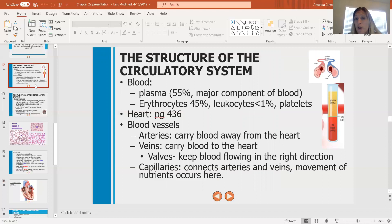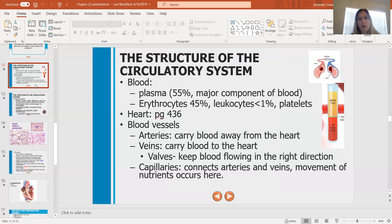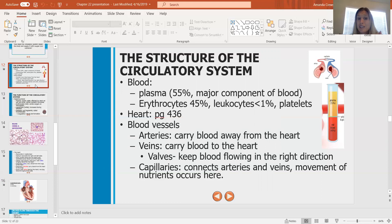Blood vessels: arteries, veins, and capillaries. Arteries carry blood away from the heart — circle that word 'away' and connect arteries with away from the heart. That's how I remember it. Veins carry blood to the heart. One interesting characteristic of veins is that they have valves. On the artery side there's a lot of pressure created by the contraction of the heart muscle, but as we move through the arteries, through the capillaries and back into the veins, the pressure has diminished.